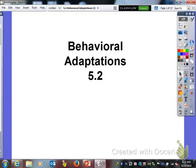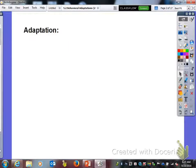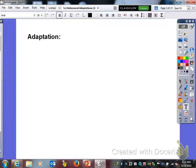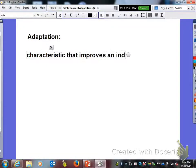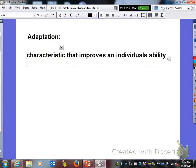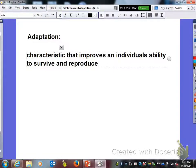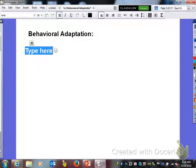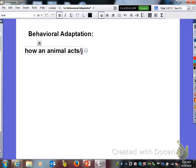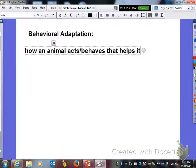This is SPI 5.2 and we're going to look at behavioral adaptations. The first word that we need to define is adaptation. An adaptation is a characteristic that improves an individual's ability to survive and reproduce. The next word is behavioral adaptation — behavioral adaptation is how an animal acts or behaves that helps it survive.